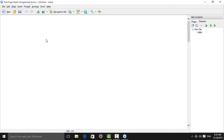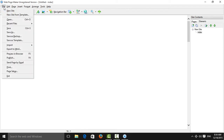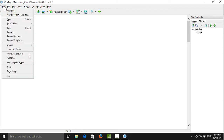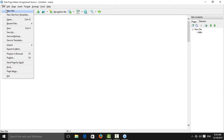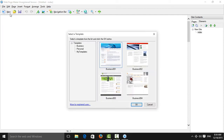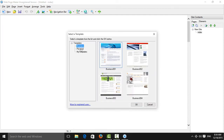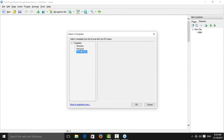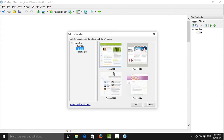First, we need to go to File, and here we can find New Website. It will show options for a new website or a new site from a template. You can choose a template — we have business templates, personal templates, and my templates. Let's first choose the personal template.